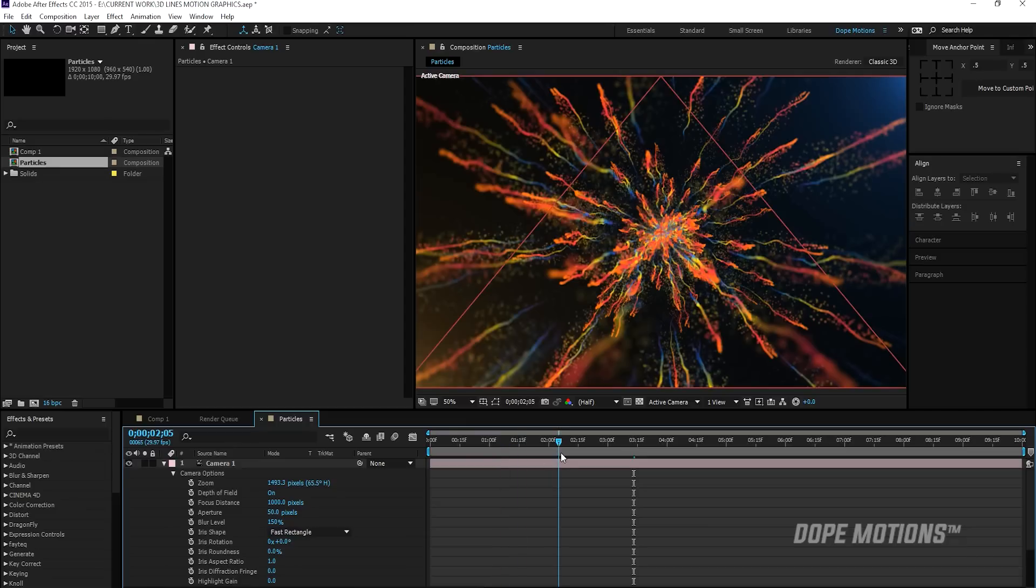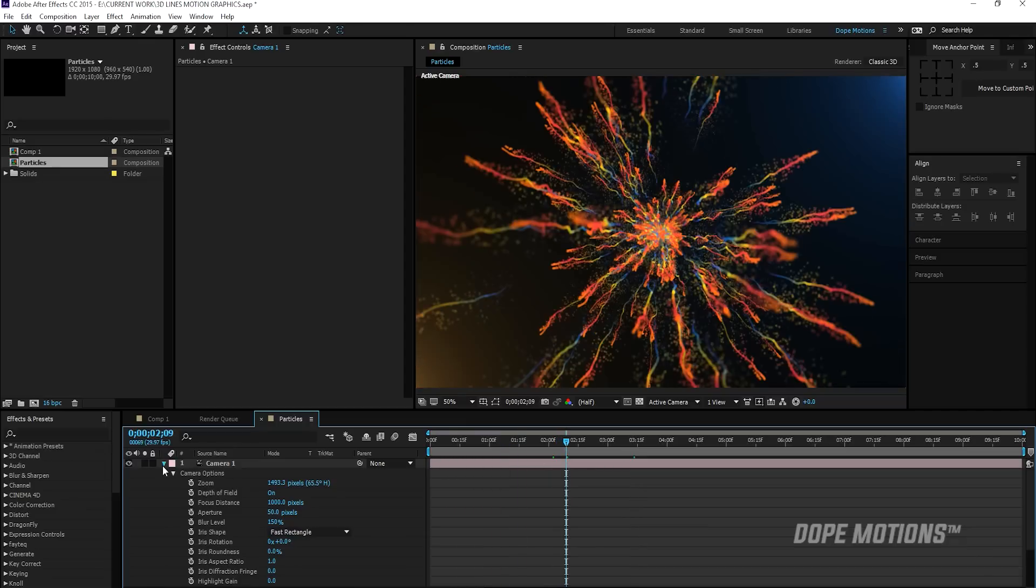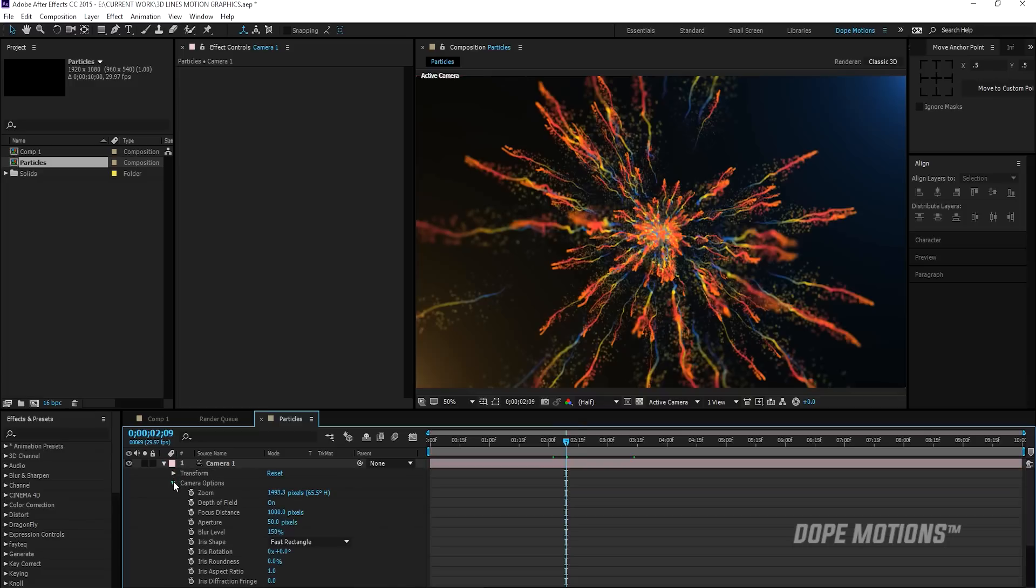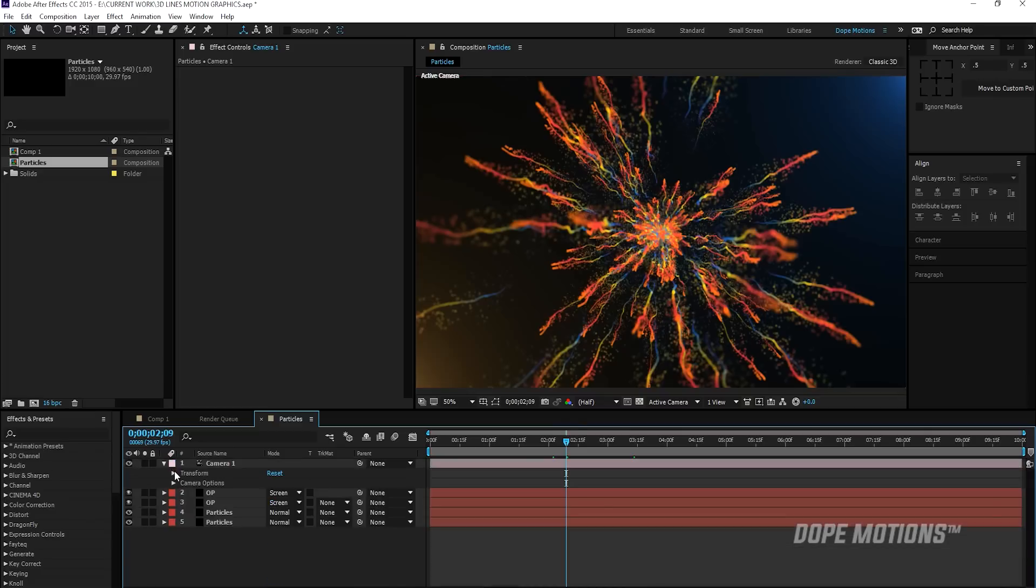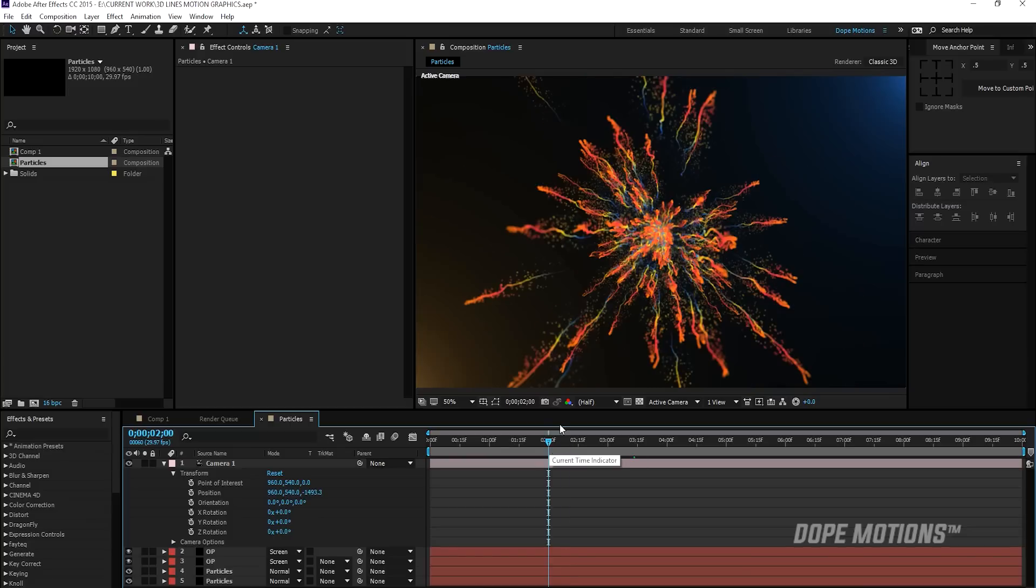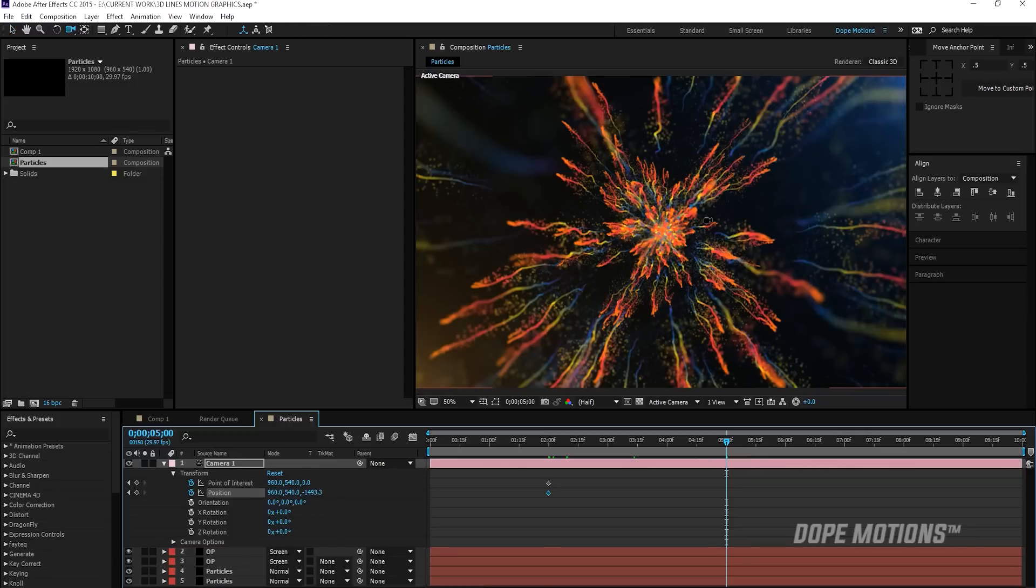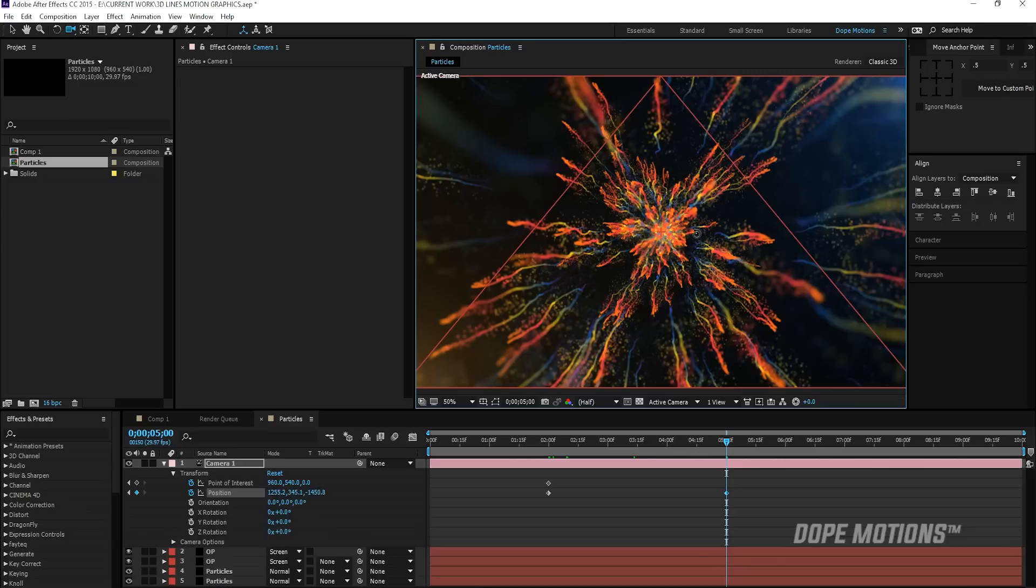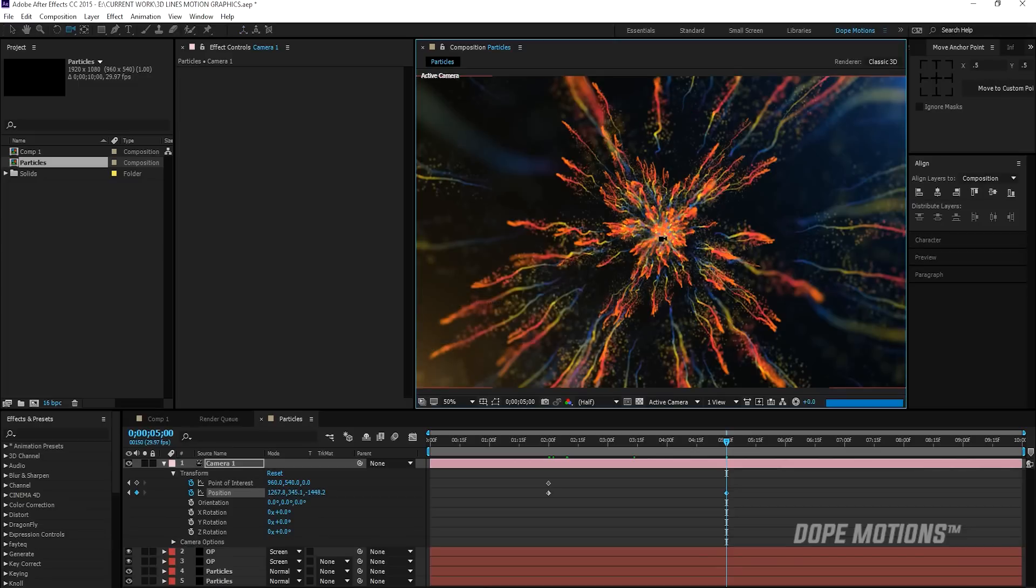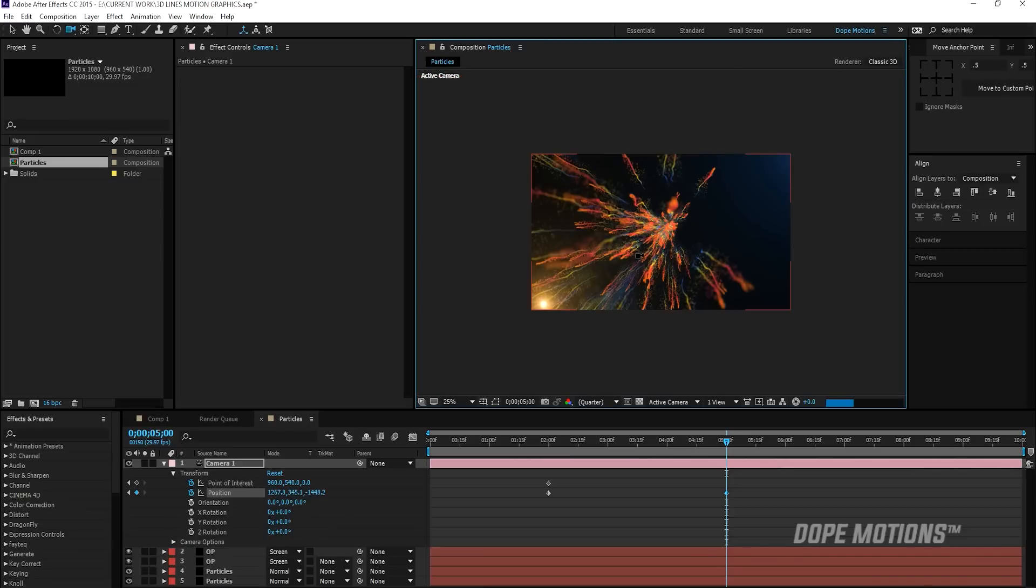You can play around with the settings and see what fits for you. And that is looking actually really nice. You can also animate the camera. So if I pretty quickly go into my transform properties of the camera, go to let's say two seconds and keyframe the point of interest and the position go to five seconds. And give a little bit of motion.